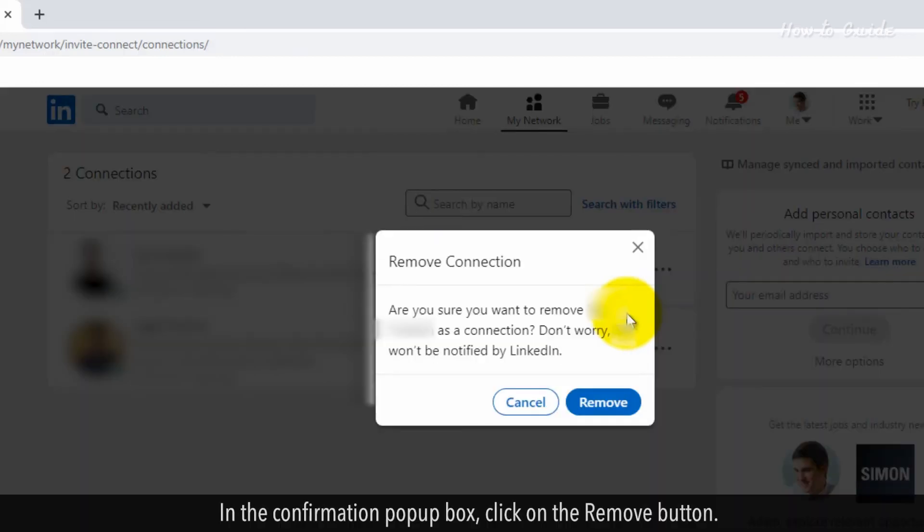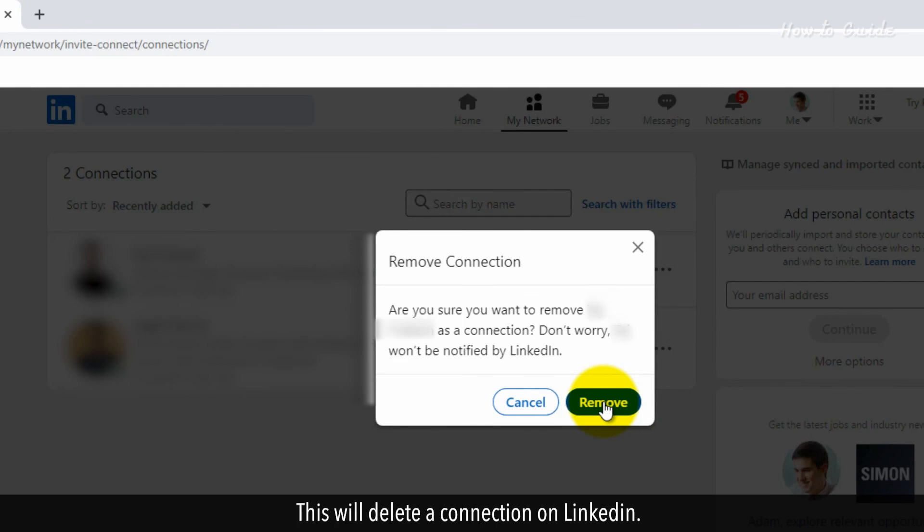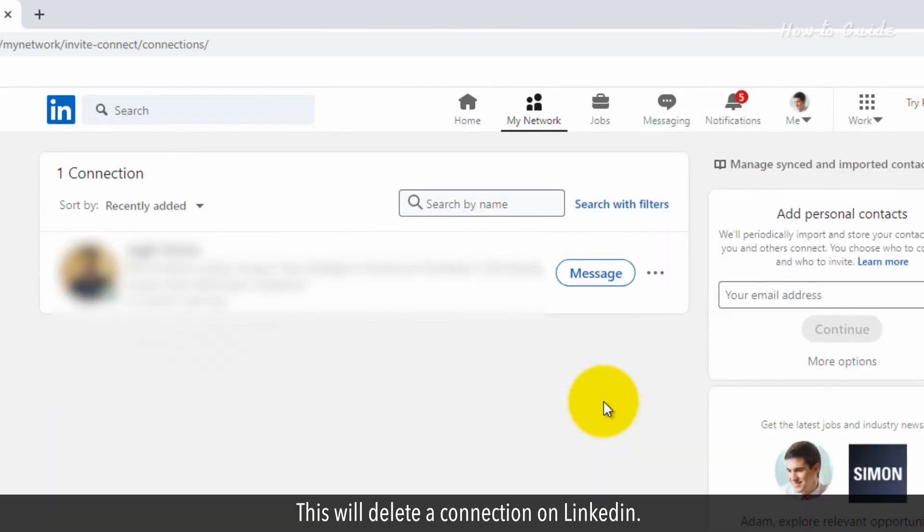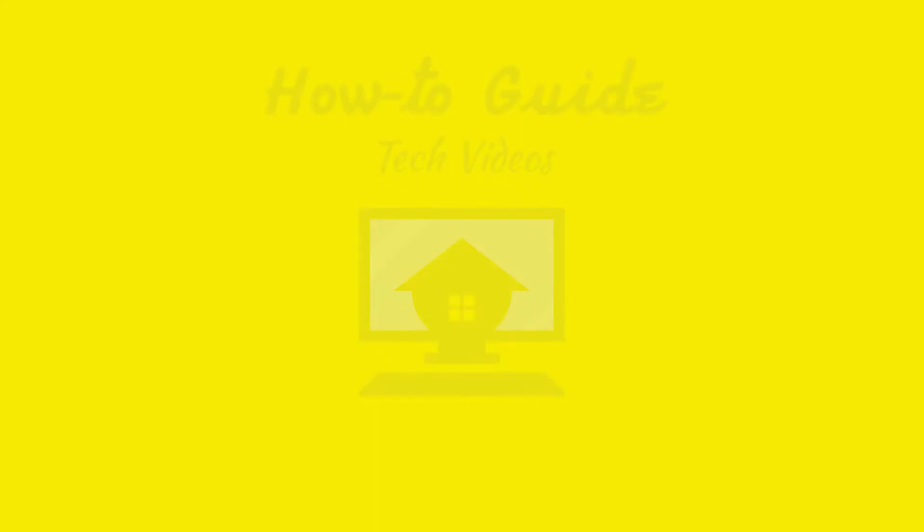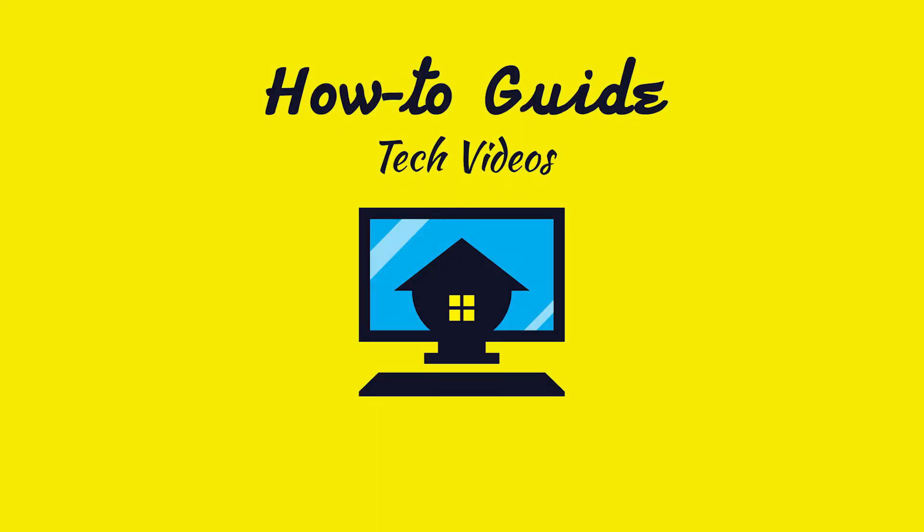In the confirmation pop-up box, click on the Remove button. This will delete a connection on LinkedIn.